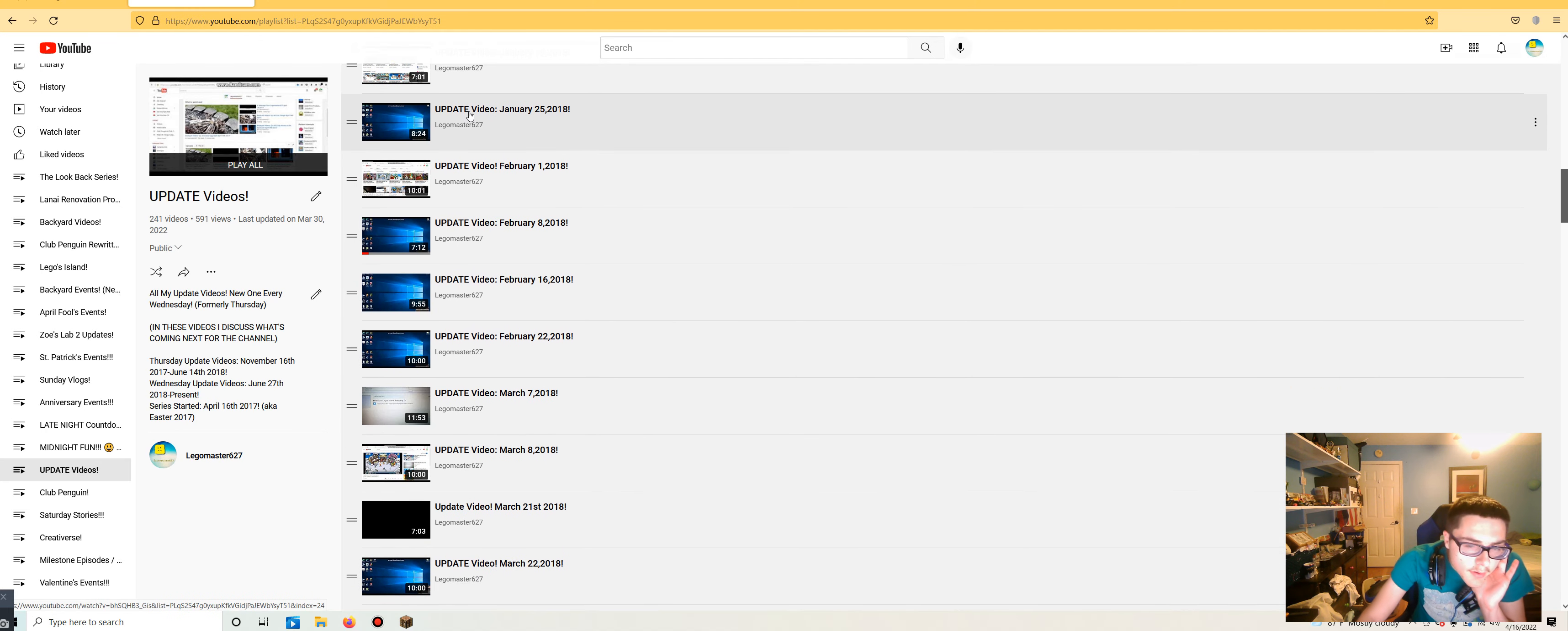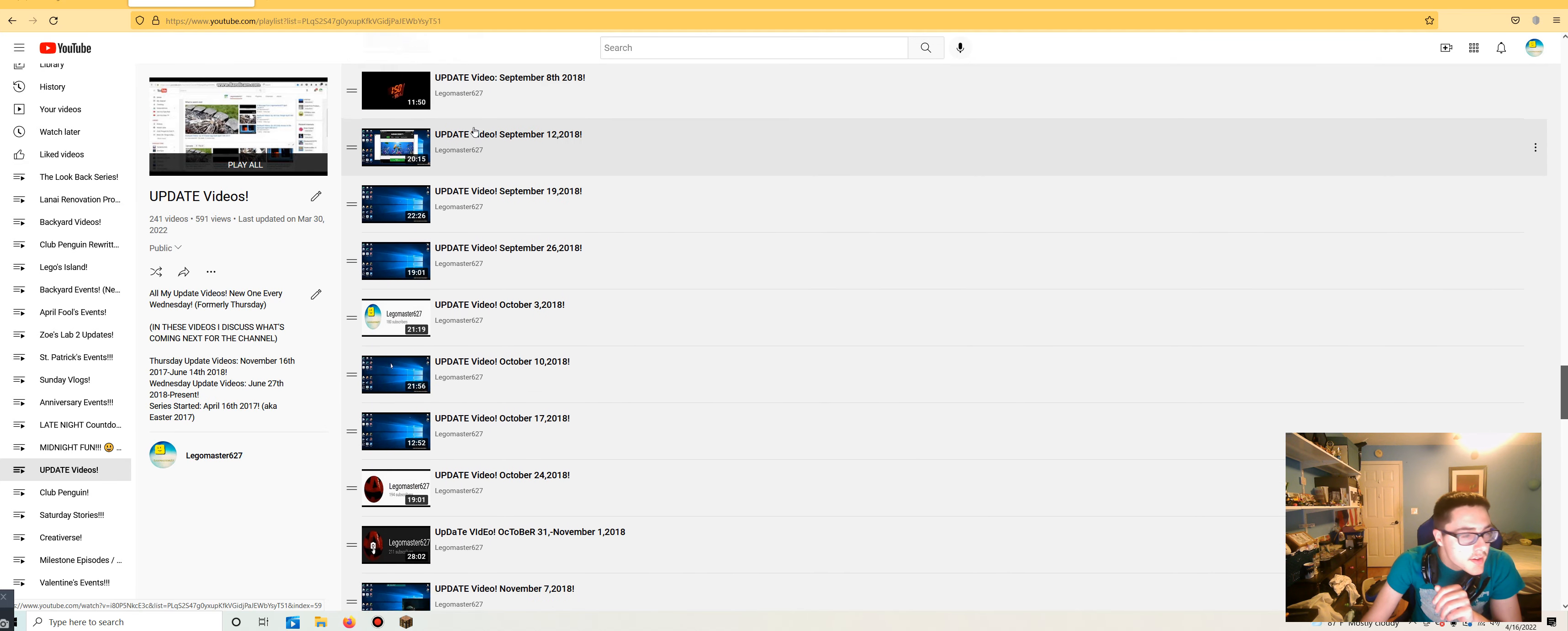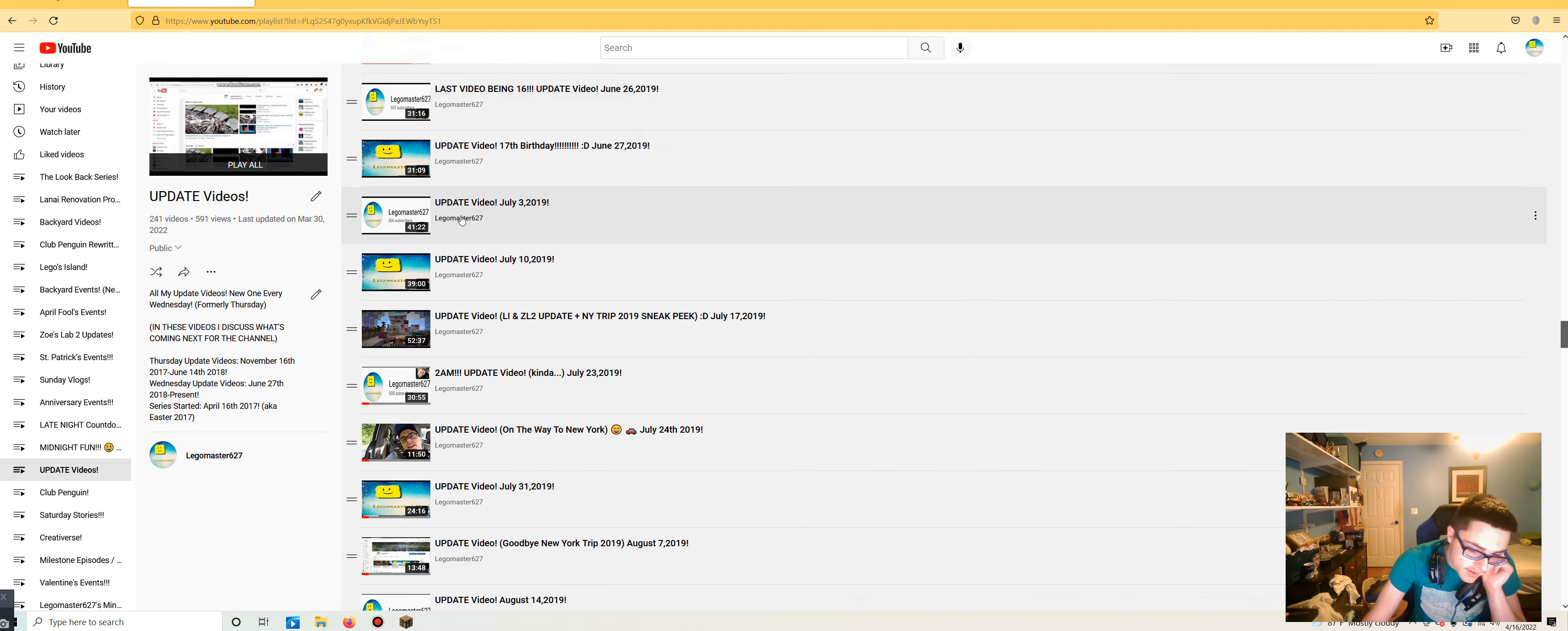Right here, I'm just going through all the update videos I've made over the last five years really quick before we jump into it. You can see how many of these I have actually made. It is absolutely insane. Take a look at all of these videos, guys.